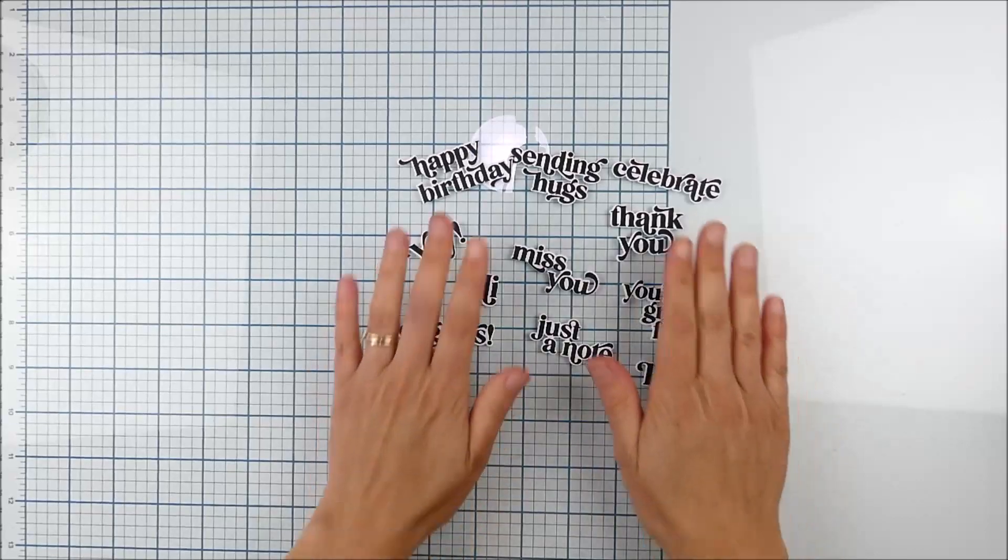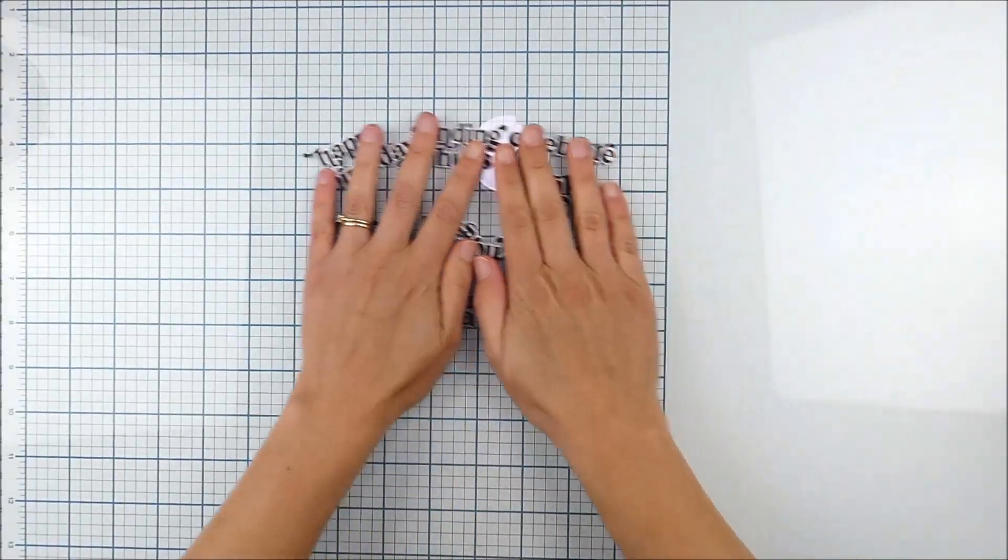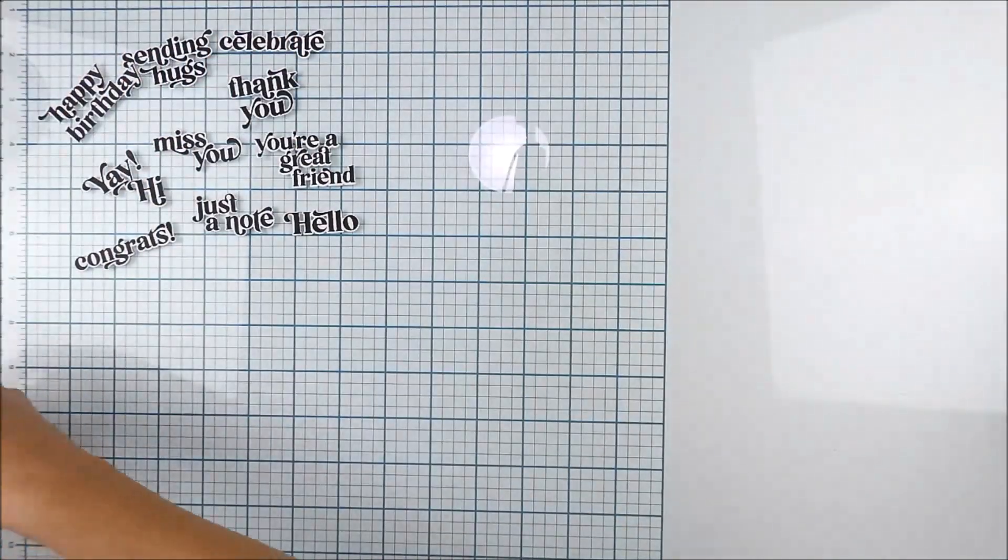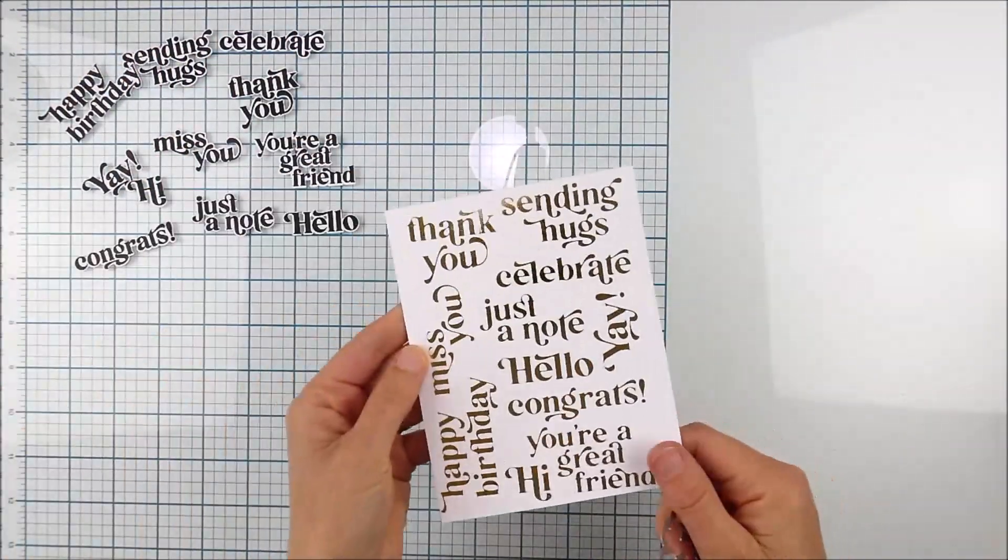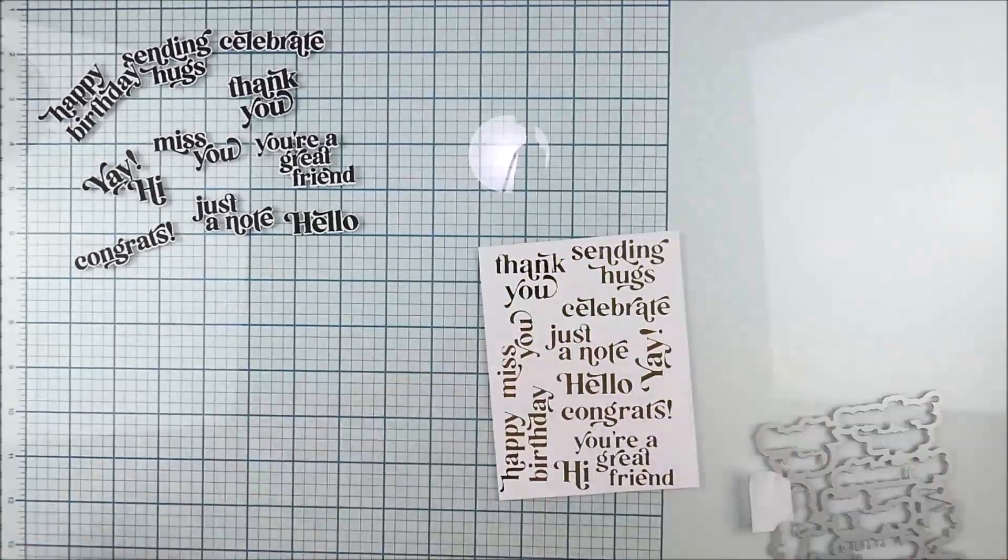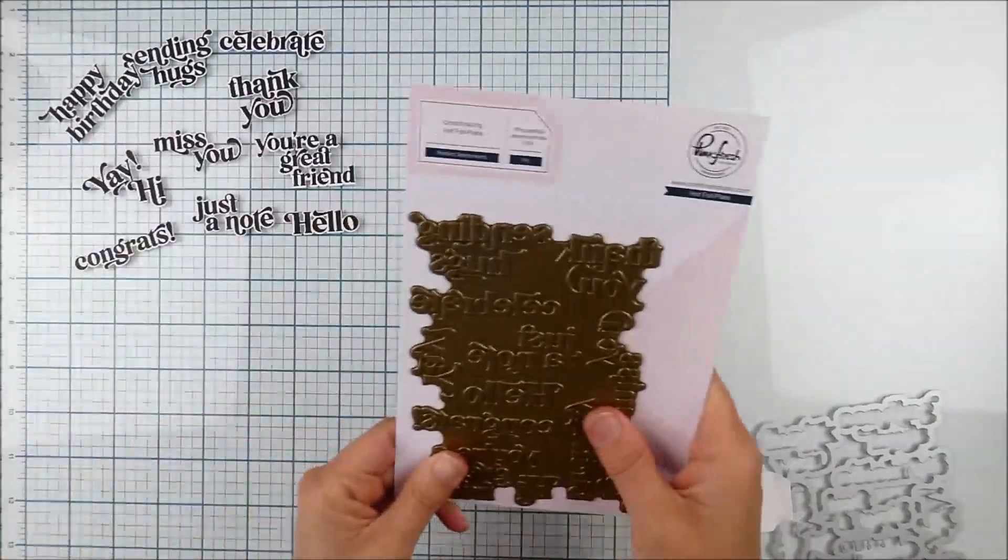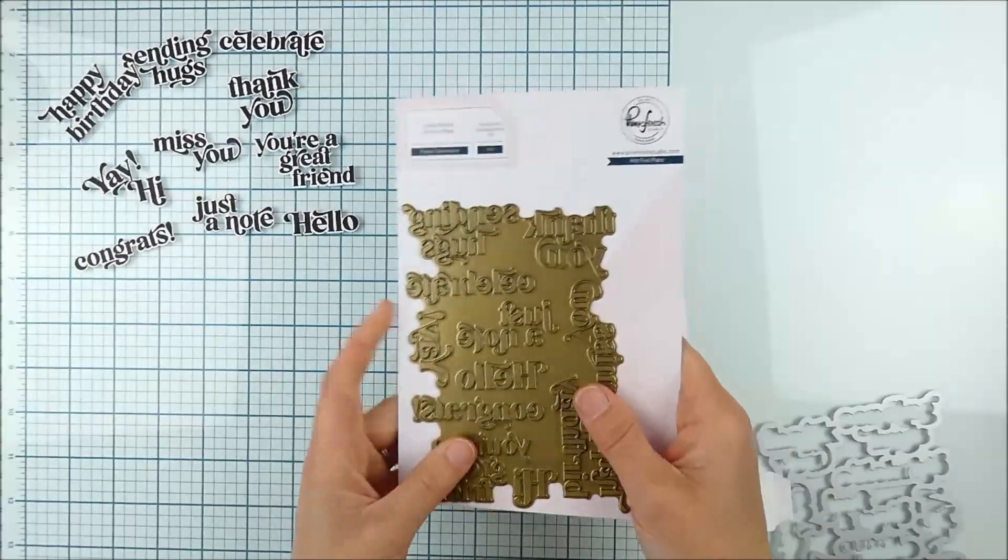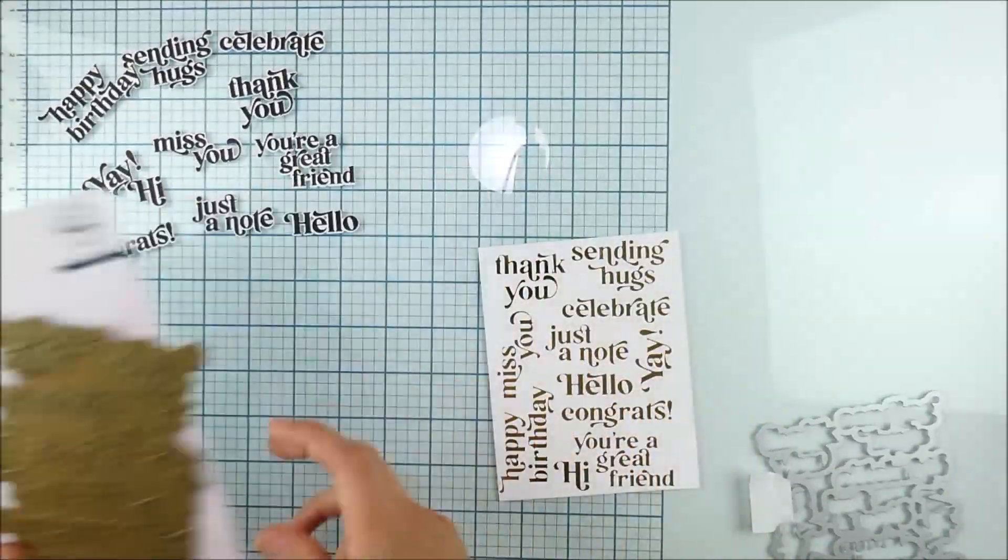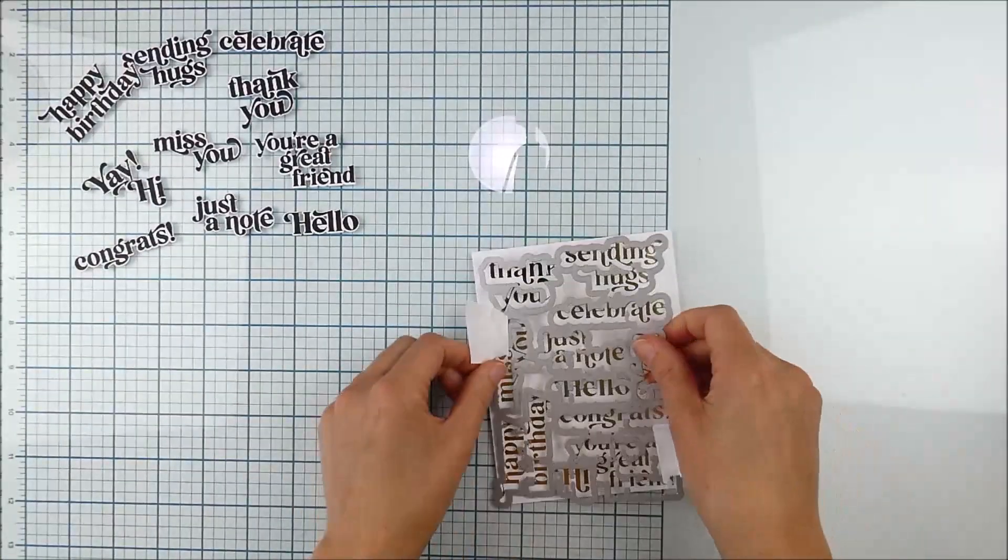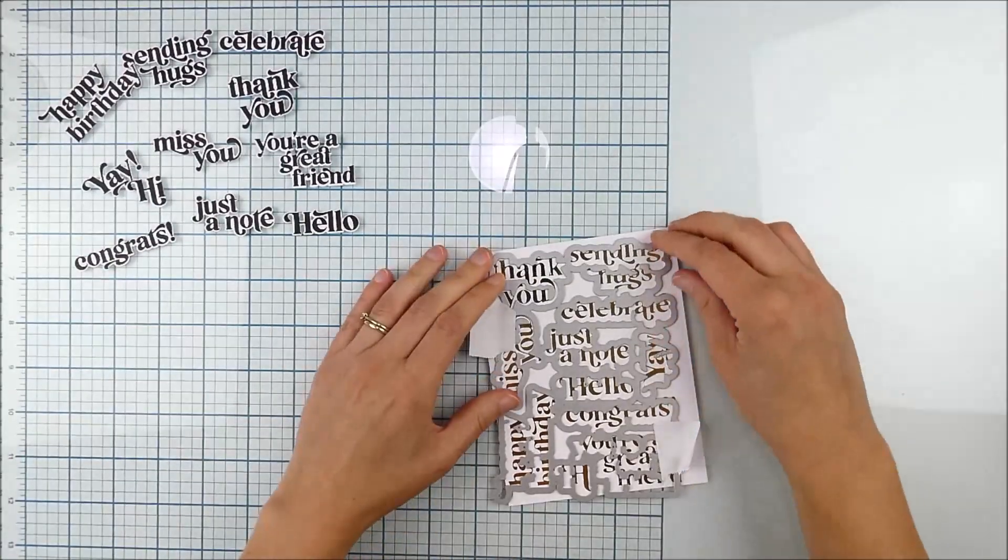All right, now this works fabulous with that die and the stamp combo, but you can do the exact same thing with the coordinating hot foil plate. I already have one panel here that I have hot foiled. You might notice on this one I just did it on an A2 card panel and it's a little tight on there.